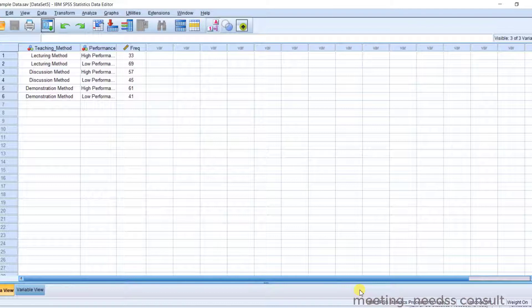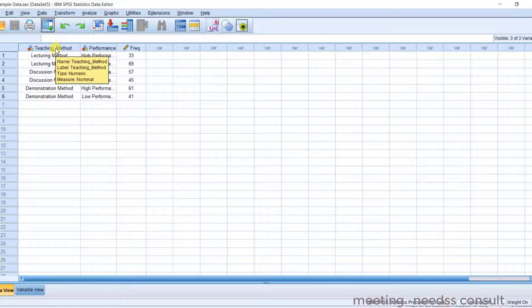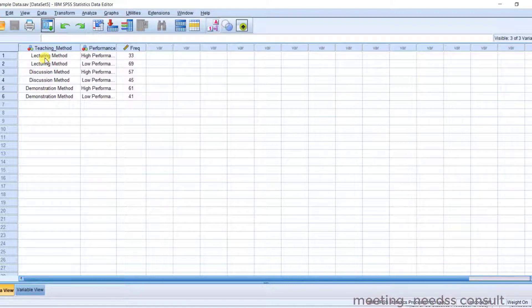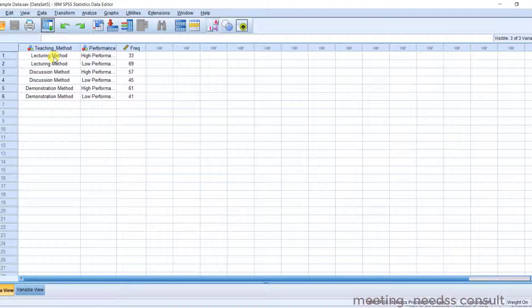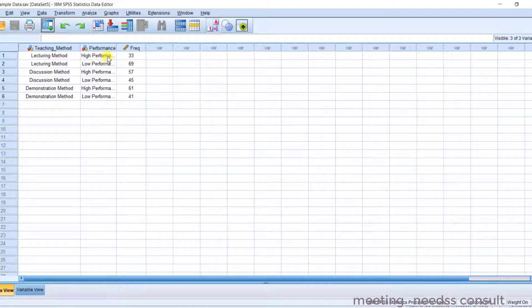Now let's make use of this data. This is the independent variable. Now the teaching method. There are three teaching methods. We have lecture method, discussion method, and demonstration method. And there's the performance of the student. There is a level of performance that we have high performance and low performance. And this is the frequency.